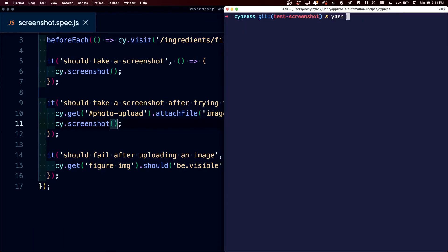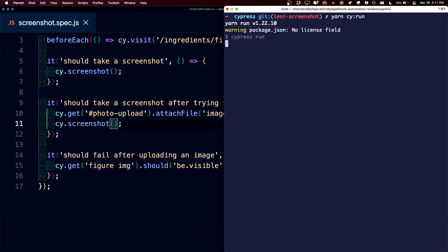But this time, if I run the Cy Run command inside of the Cy Open, it's going to go through and take those screenshots programmatically.